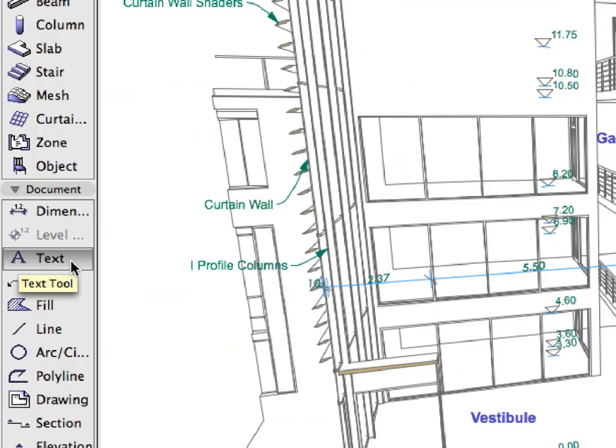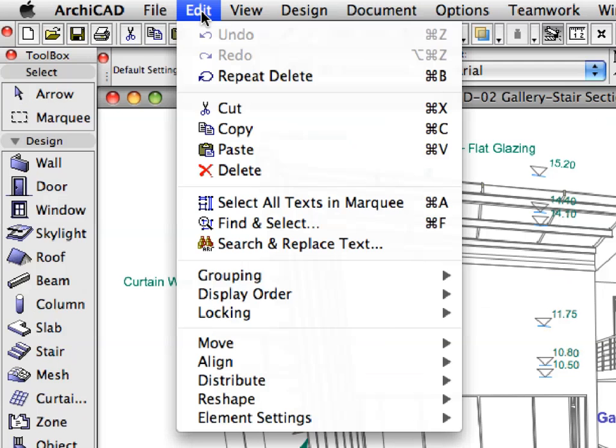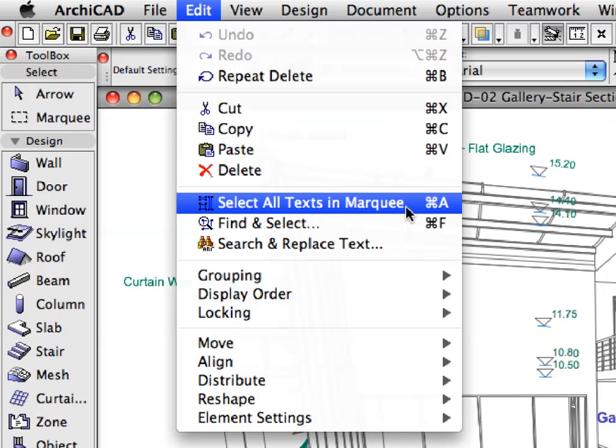Switch to the Text Tool and select the Edit Select All Text in Marquee Menu Item to select the Text Elements within the Marquee.